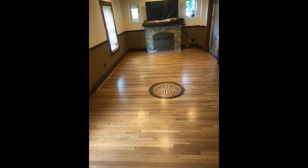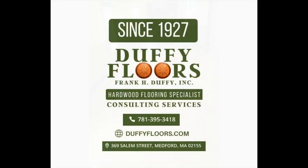So if you'd like a medallion, give us a call at 781-395-3418. It's Chris from Duffy Floors.